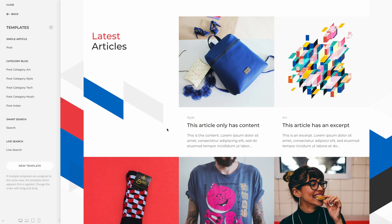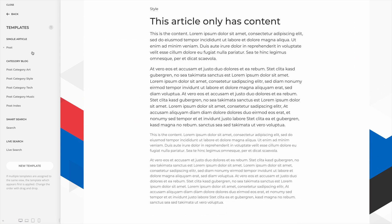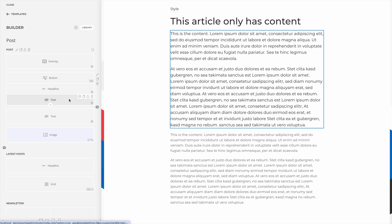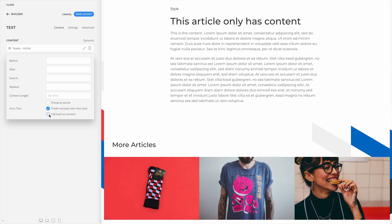There is a small update for the teaser field. By default, the teaser field shows the excerpt field if it has content, otherwise the intro text. If there's also no intro text, it will display the content as a fallback. So if on the single post page you map both the teaser and the content field to show them in different styles, and the article has no intro text, the content will be shown twice. To prevent this, we added an option to disable the content fallback in the teaser field. By the way, if you use the content length option, you can now preserve words so they're not truncated.